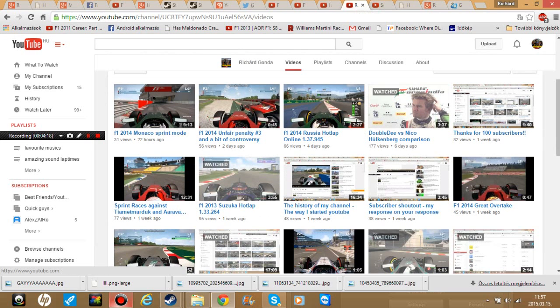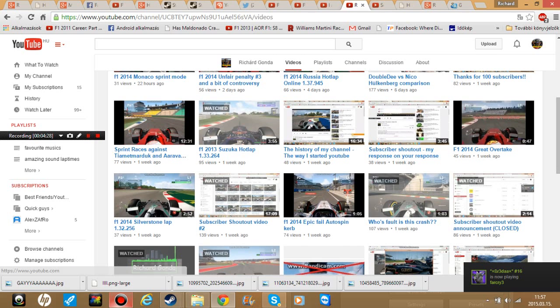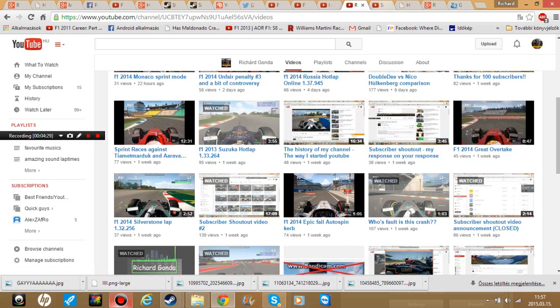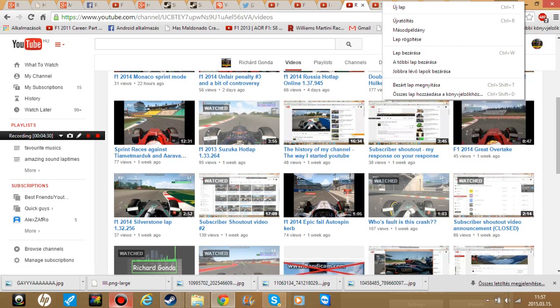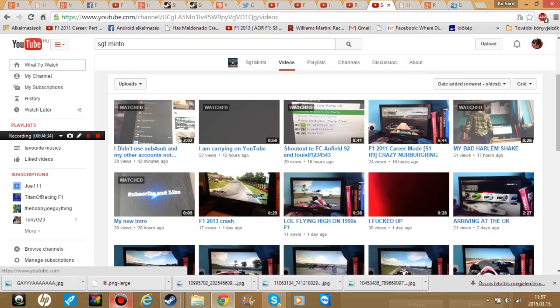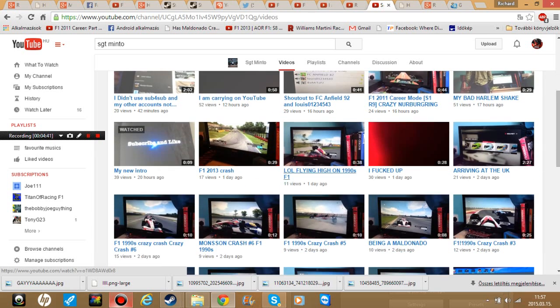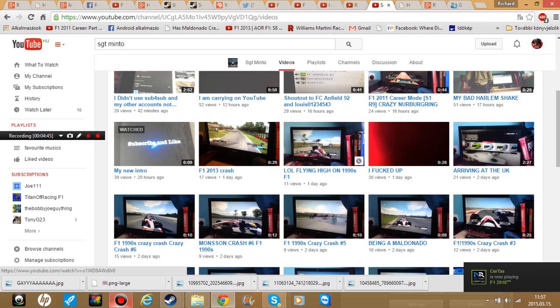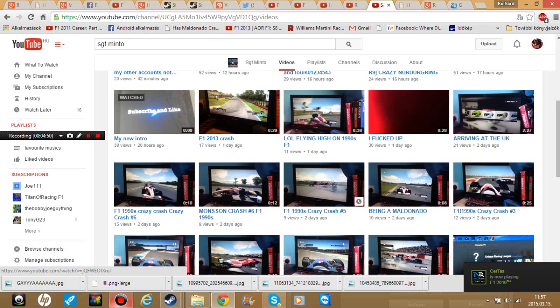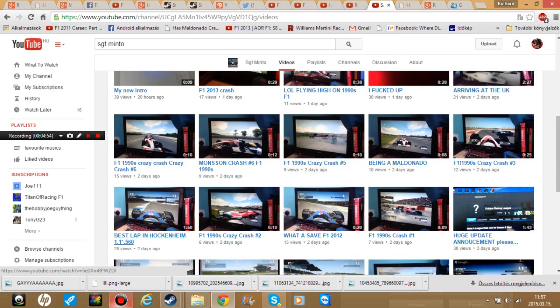For example, just looking at the view rates compared to me: 56, 66, 82, 77, 95, 48, 38, 45, 37, 139, etc. Now going into him, he has more subscribers than me but let's see the views: 20, 52, 29, 24, 51 - that's not too bad. But then you're going to go into here, look at this: 39, 17, 11, 30, 21, 15, 9, 9, 10, 12, and 26, 6, 15, 7, 30.